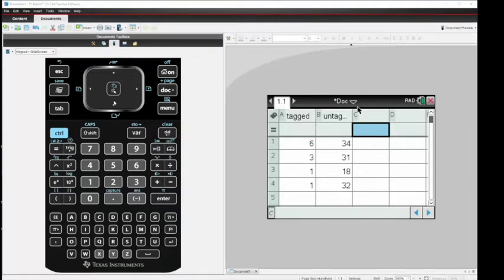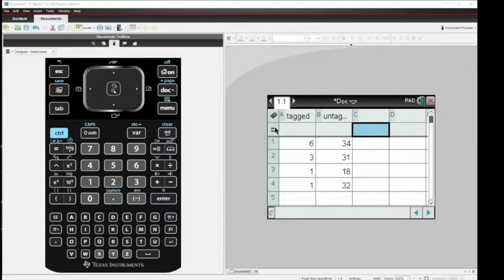So now that we've entered our data, we want to look at that relationship or the ratio of tagged to untagged. So we're going to work in column C. We're going to put a formula here in this space that's on the row with the equal sign. So in order to put a formula in that space, just like Excel, we're going to start with an equal sign.